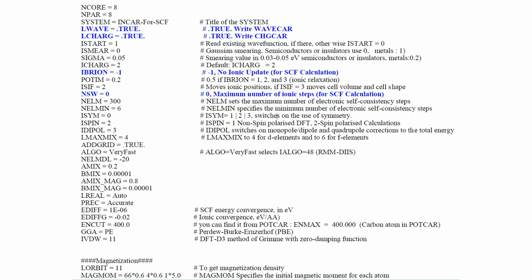First, you will see the INCAR file for single point energy calculation. You can see the highlighted parameters. In order to do the single point energy calculation, you need to change LWAVE to true and LCHARG to true. If you change LCHARG to true, the calculation will write the CHGCAR file.